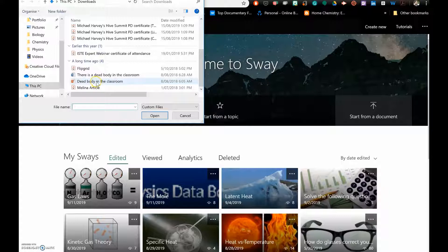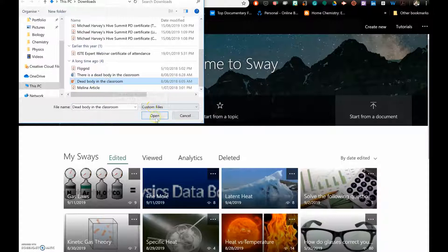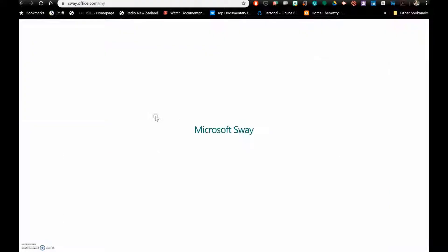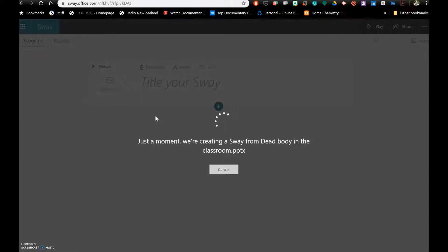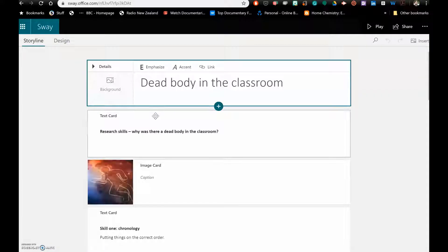I've chosen the dead body in a classroom PowerPoint, a good lesson teaching students about how to infer from evidence. What happens is it begins to upload and the Sway is converting that PowerPoint into a Sway. It takes about 10 seconds as you can see.